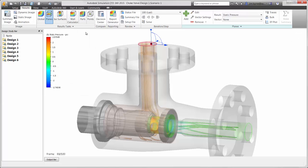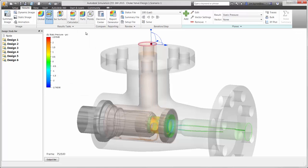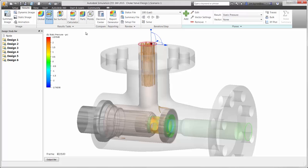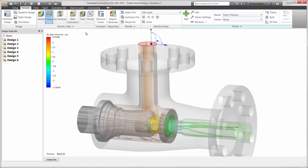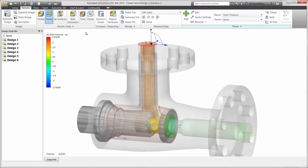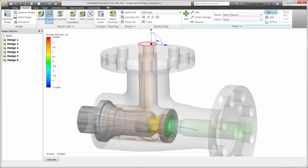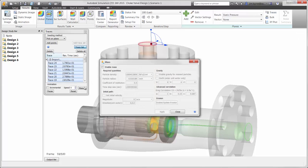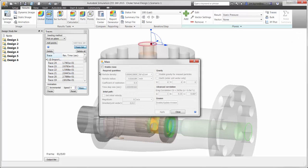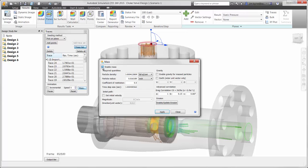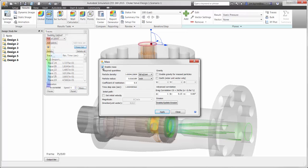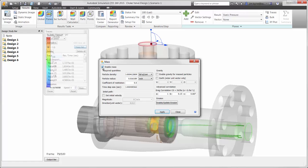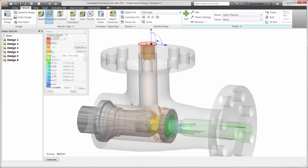The added color to each trajectory displays the result type of your choice, such as pressure or velocity. Secondly, we can use these traces to determine areas of possible erosion, add the physical properties, and then view the results. There's no need to recalculate the scenario to view different sized particles that may be in the fluid flow.